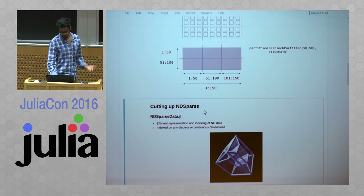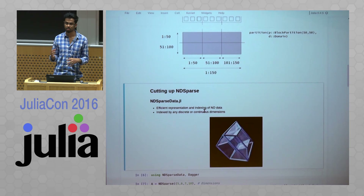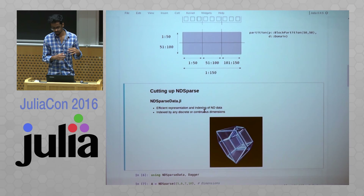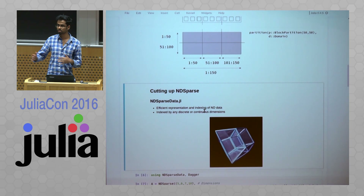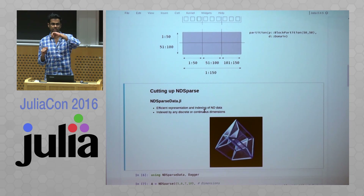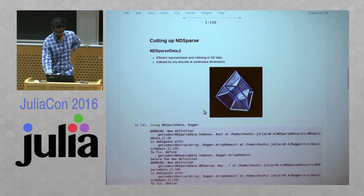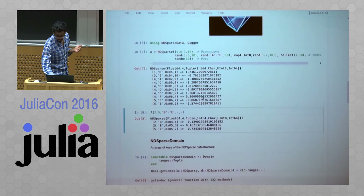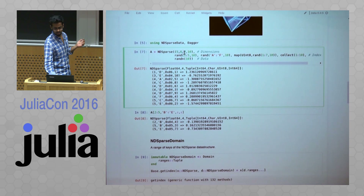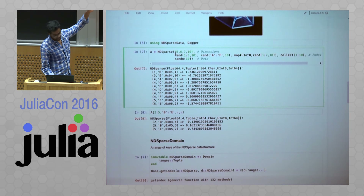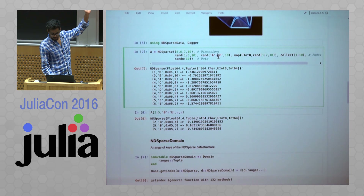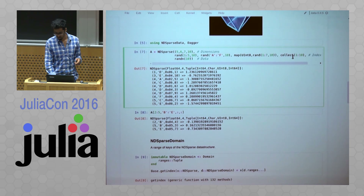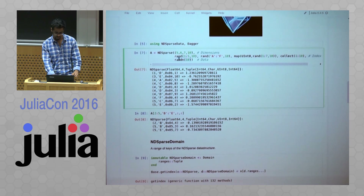I took a crack at implementing the slicing on this package by Julia Computing called NDSparse. NDSparse is an N-dimensional array but the indexes are not necessarily continuous integers — they can be any continuous quantity. You can think of it as an N-dimensional space where some points have data. An NDSparse array looks like this: it has 10 elements with dimension 5 by 6 by 7 by 10, where the first dimension is random integers from 1 to 5, second is random characters A to F, third is random UInt8s from 1 to 7, and the fourth is numbers 1 to 10.